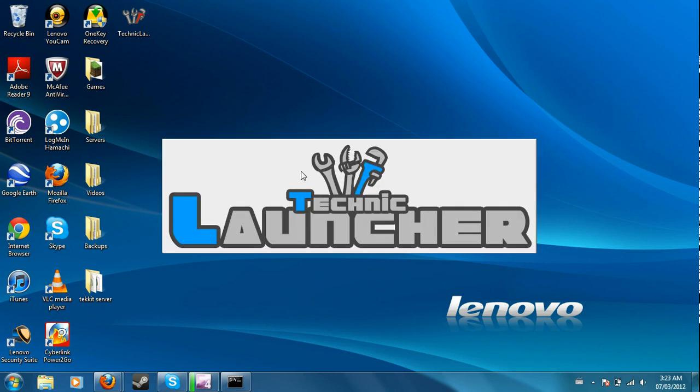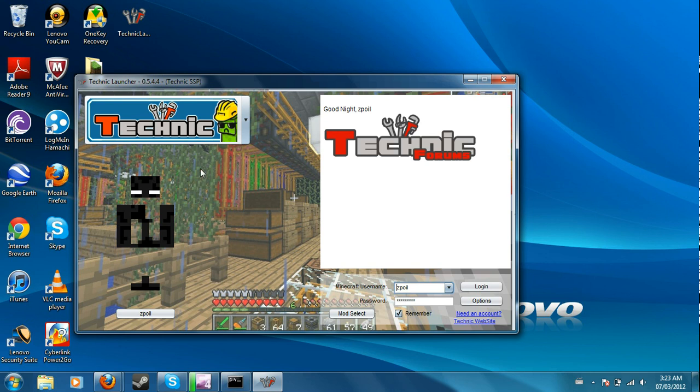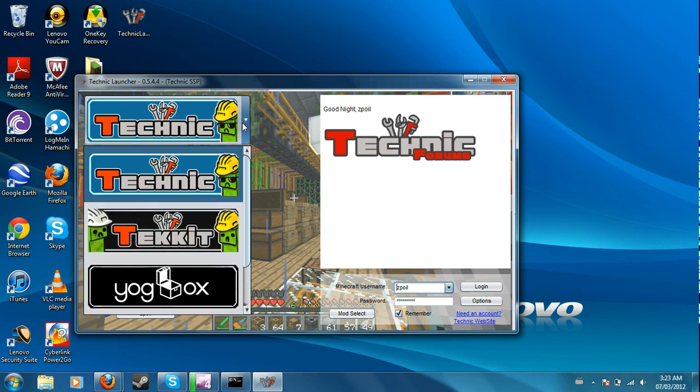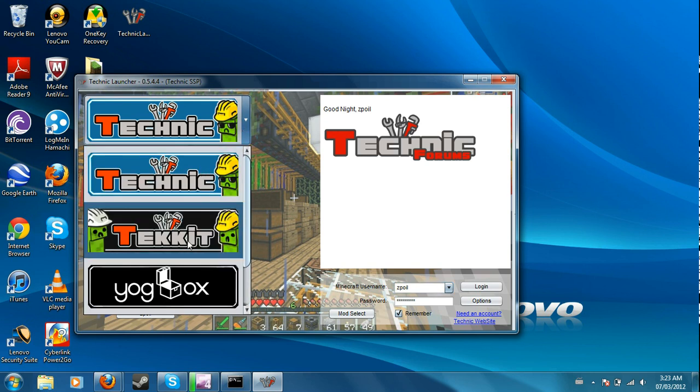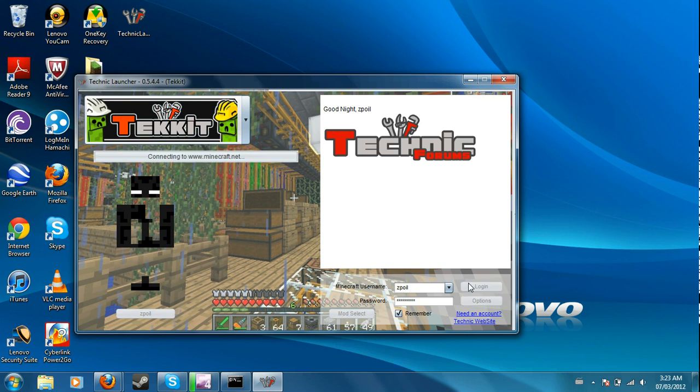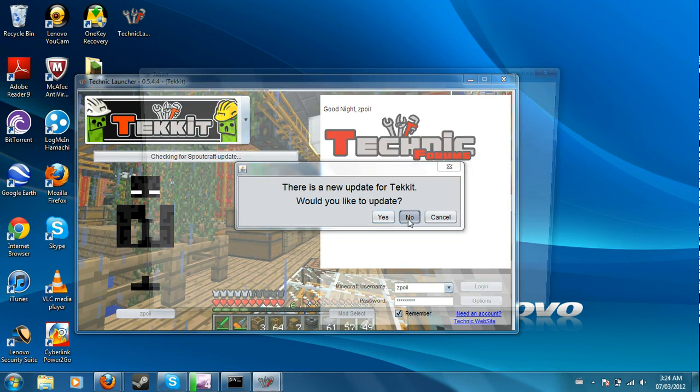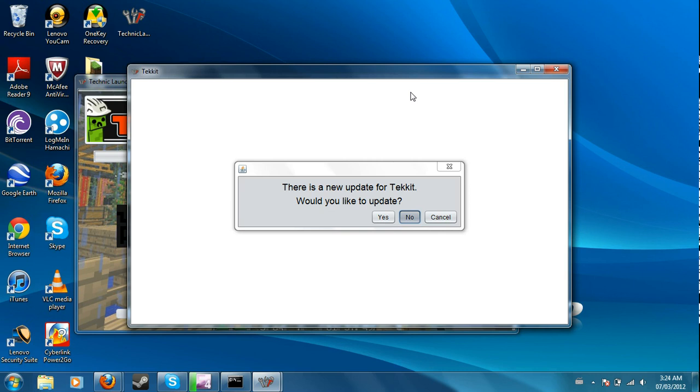So then when it opens finally, you switch it to Tekkit. You log in with this. It will ask you if you want to update, it's up to you, but I haven't got the newest Tekkit download one for 2.1, so I'm going to hit no because my server only has 2.0 right now.